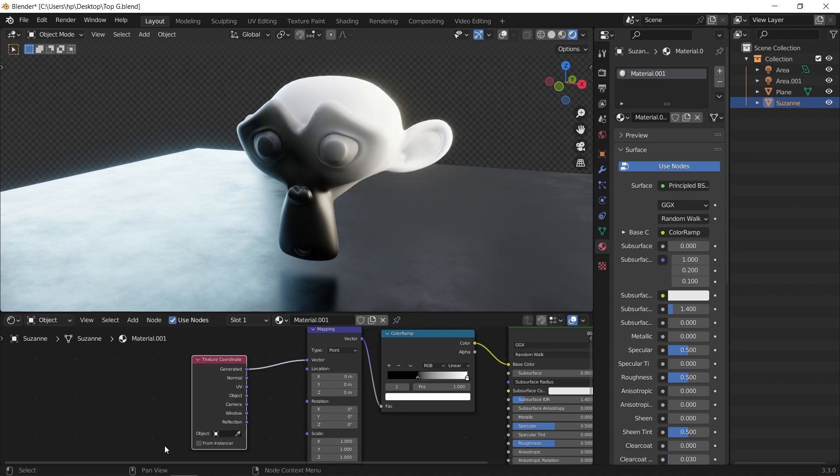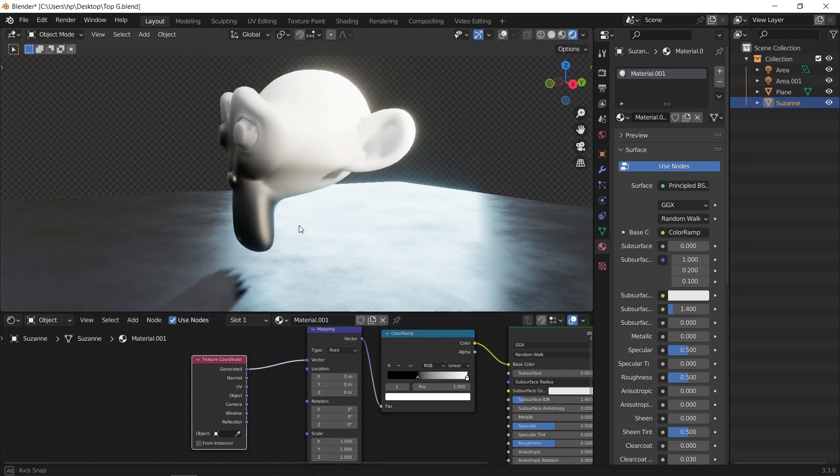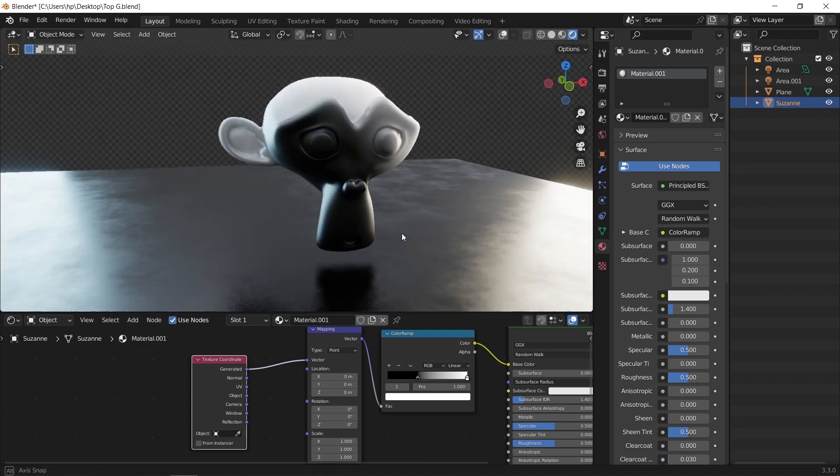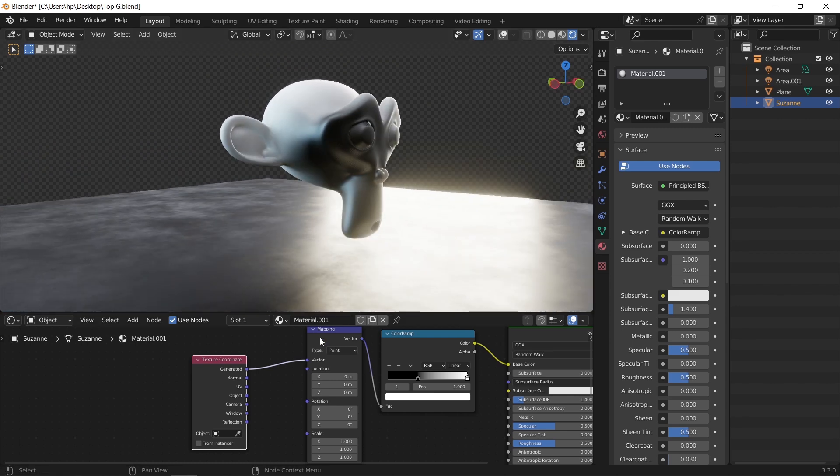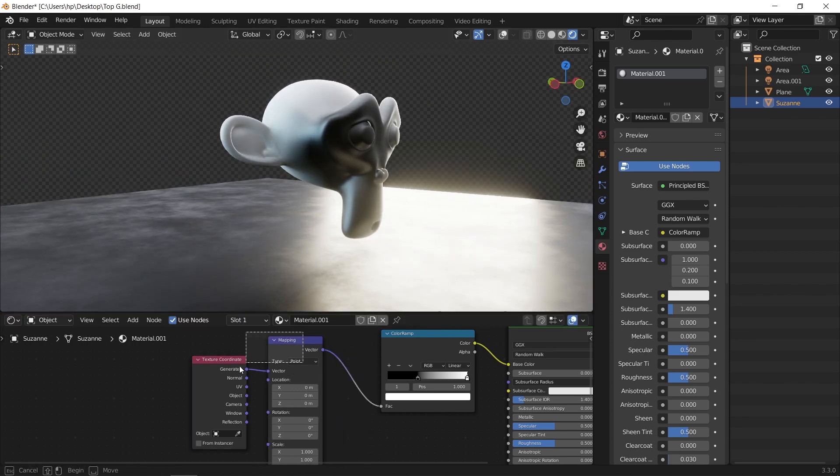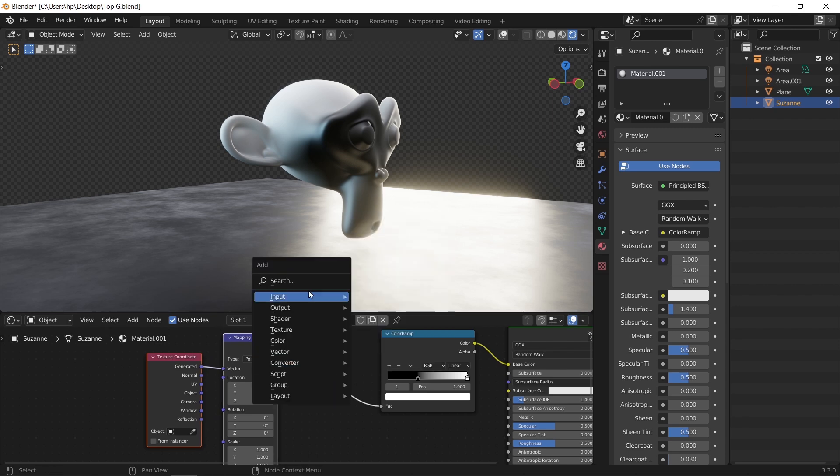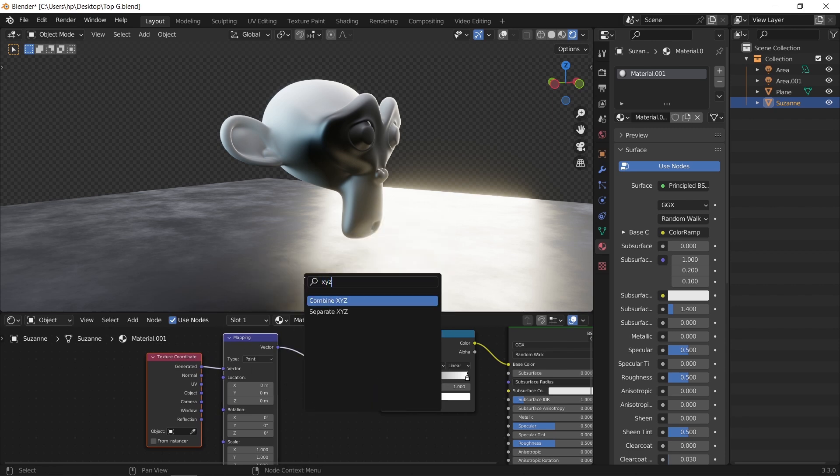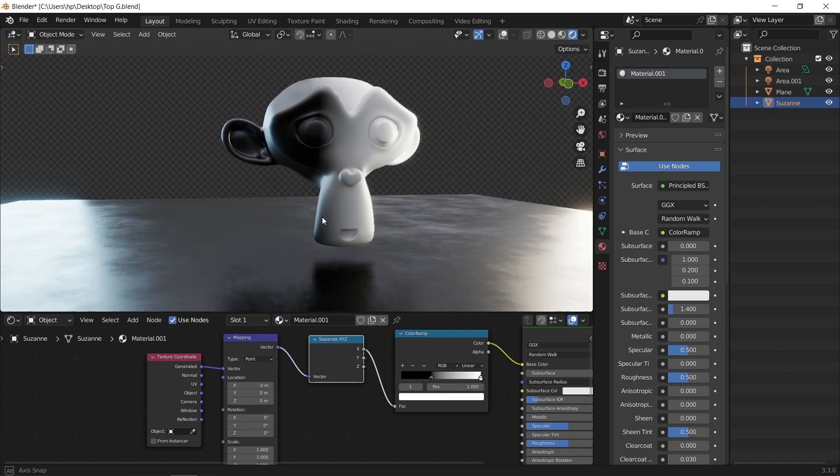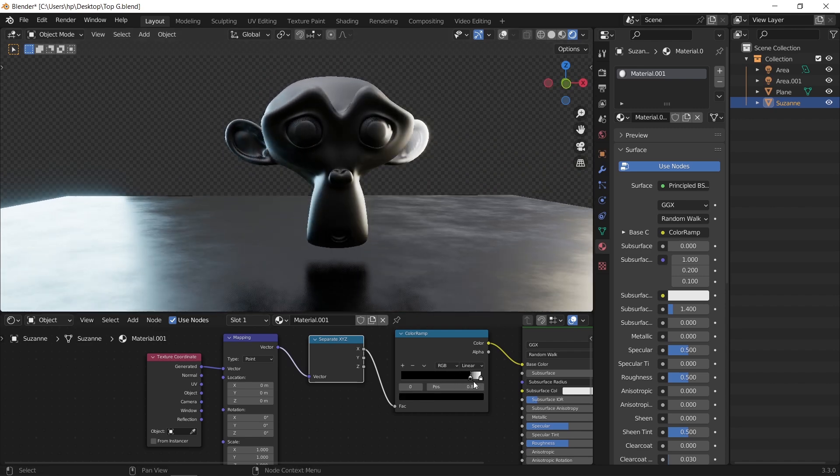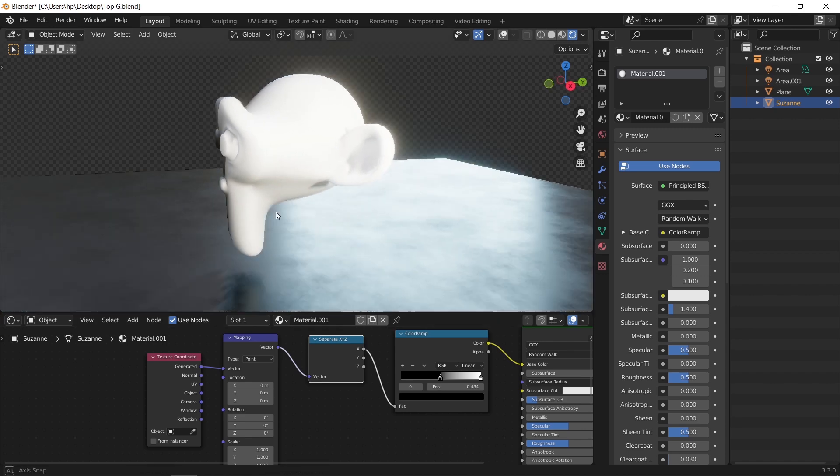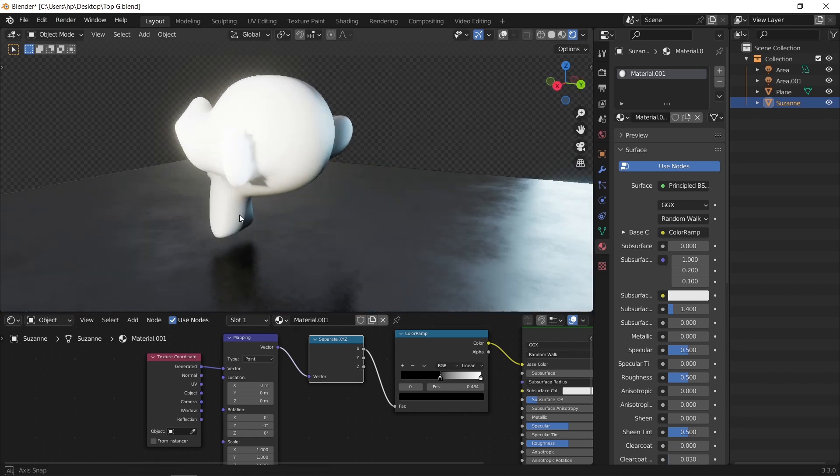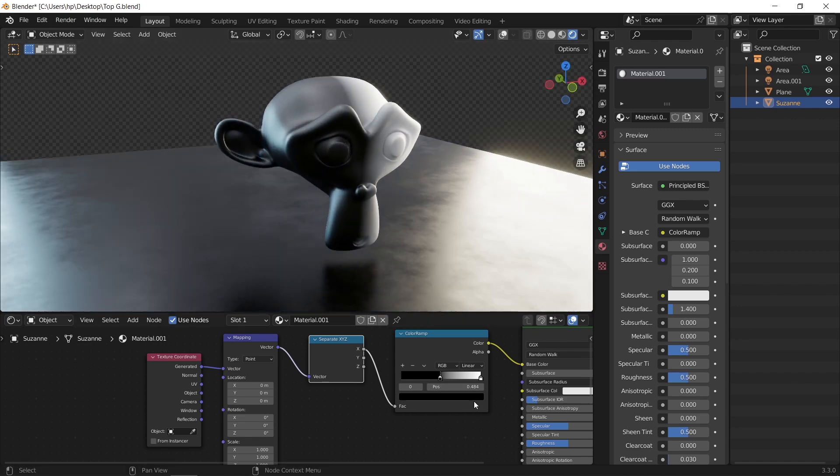Another node we need usually is the separate XYZ to manage the gradient axes. Now, if we go back to the color ramp node and slide any of the two colors in it, it will show the gradient on the monkey. You can after that change the black and white colors to anything in mind.